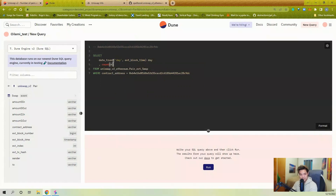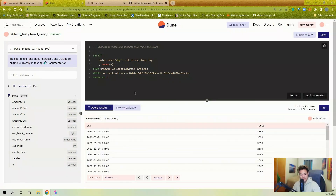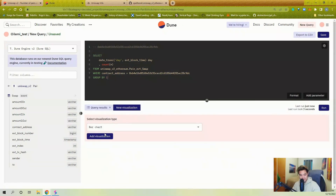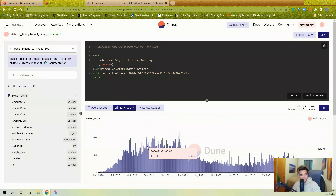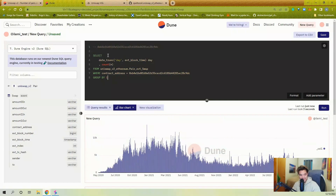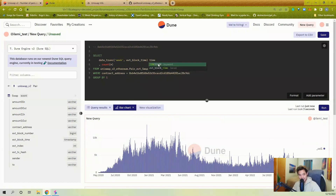I'm going to do a basic aggregation with a COUNT and a GROUP BY, since I'm getting the count of swaps per day. I can run this, do a basic visualization and check my work — for each day, this is roughly how many swaps are happening. There's a lot of data, so I'm going to change this to week instead, and call this column 'time' to keep it general.